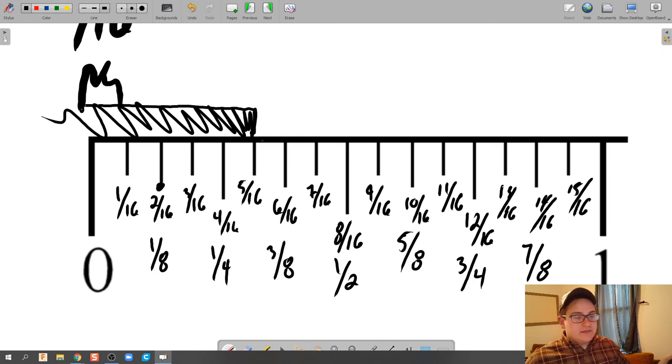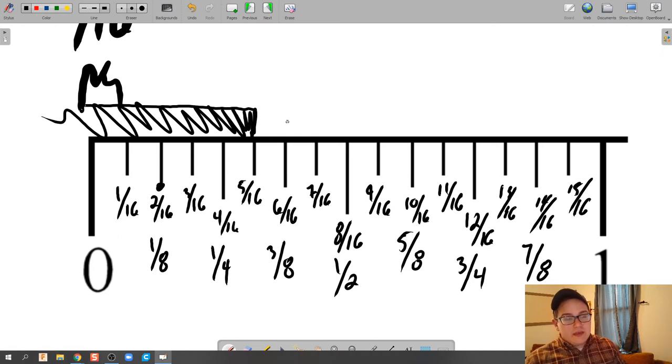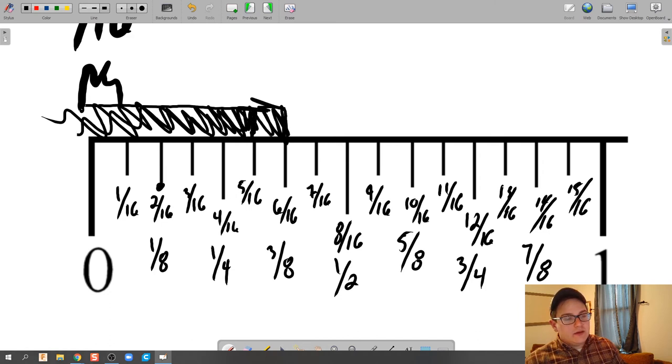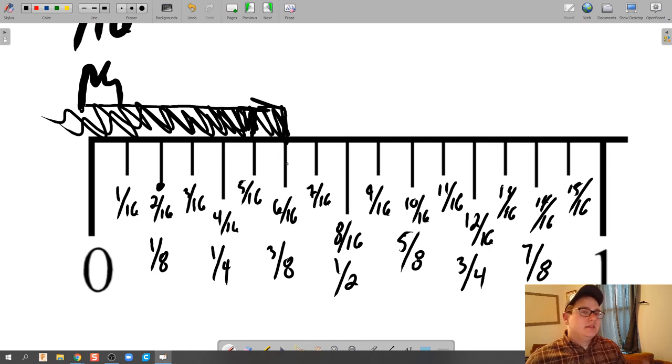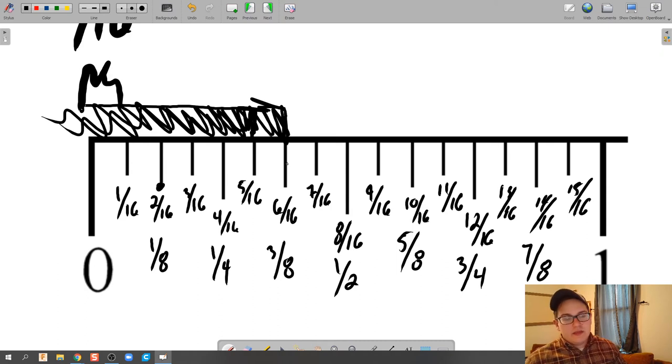Does 5/16ths simplify? It does not, and then we move on. But if we count it over to 6/16ths, we would then have to ask yourself, okay, count over 1, 2, 3, 4, 5, 6. Does 6/16ths simplify? Yes, it does into 3/8ths.